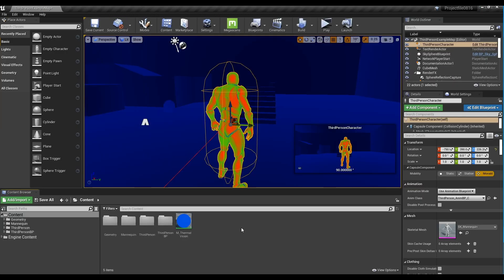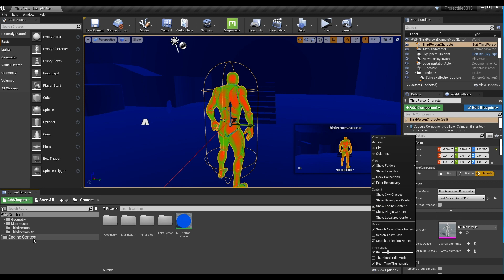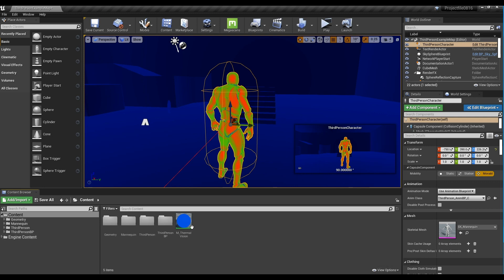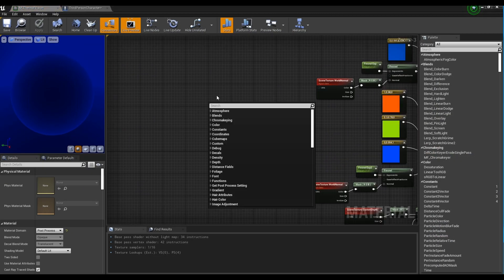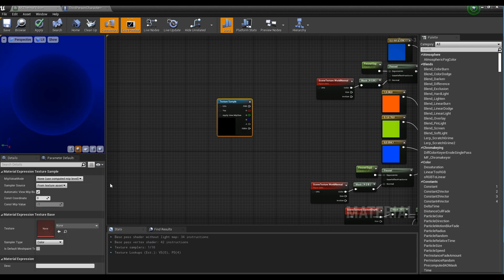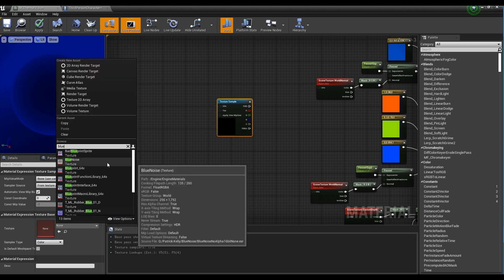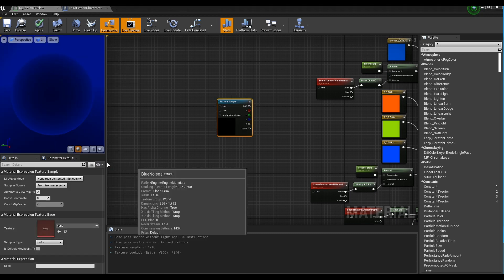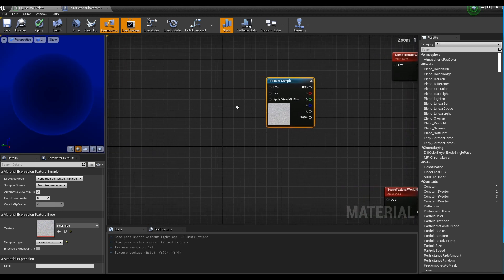Now, to create the Noise effect, enable Engine Content by clicking Show Engine Content in the View Options at the bottom right of the Content Browser window. Then, go back to the Material window, create a Texture Sample node by holding down T on the keyboard and clicking, and set it as the Blue Noise Texture in the Engine Content.